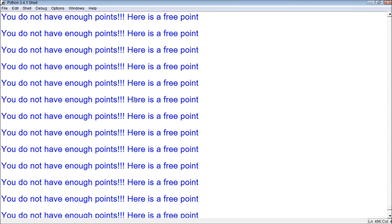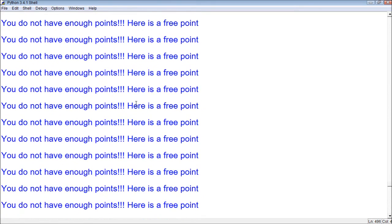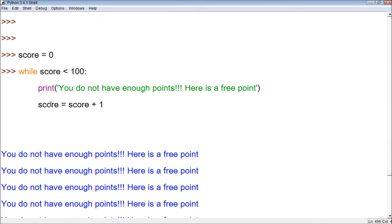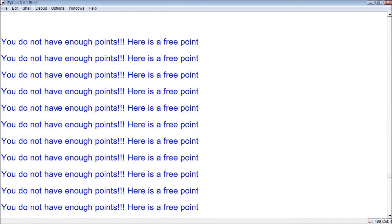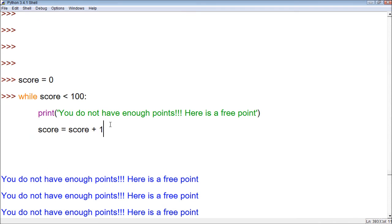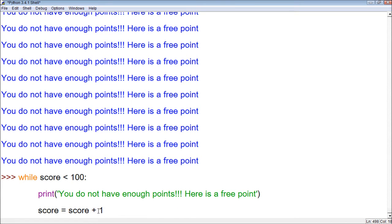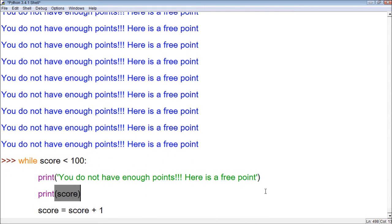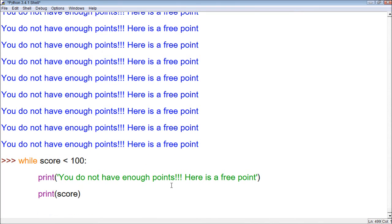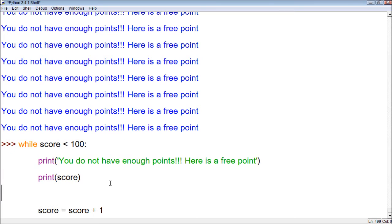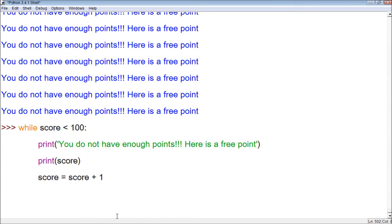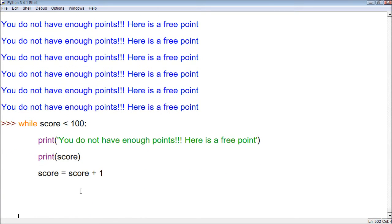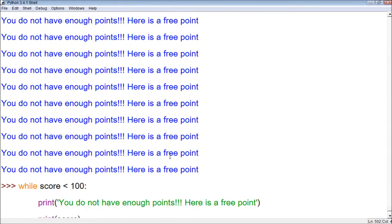Let's try it — and you can see it printed out a whole ton of free point messages. That is how the while loop works. Let's try it again to see more clearly how it works. I'll also print out the score so we can see it — though we might need to reassign the value of score, since from the previous run it's already at 100. So let's reassign it to zero.